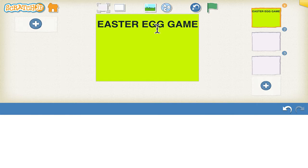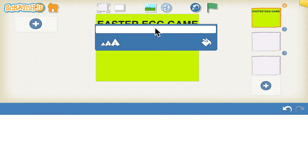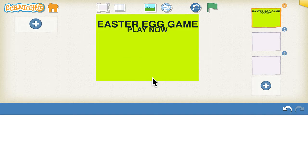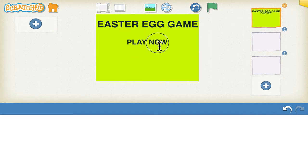You can select that. Then the next text is 'Play Now' and you can select the size — maybe three is appropriate. Then place it here.